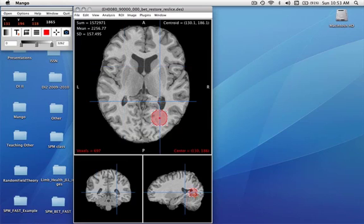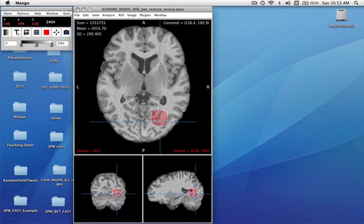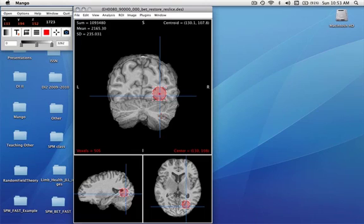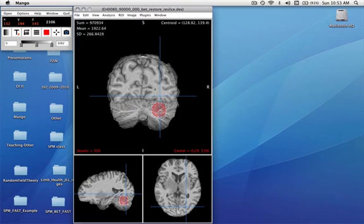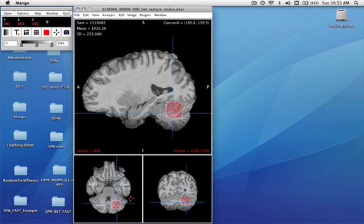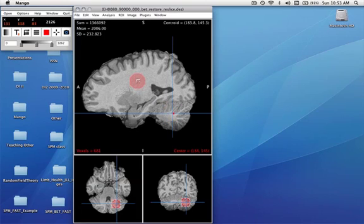We can also change the view and move it in different views. Mango's region of interest can be edited and moved in any of the views. So let's move him up here.